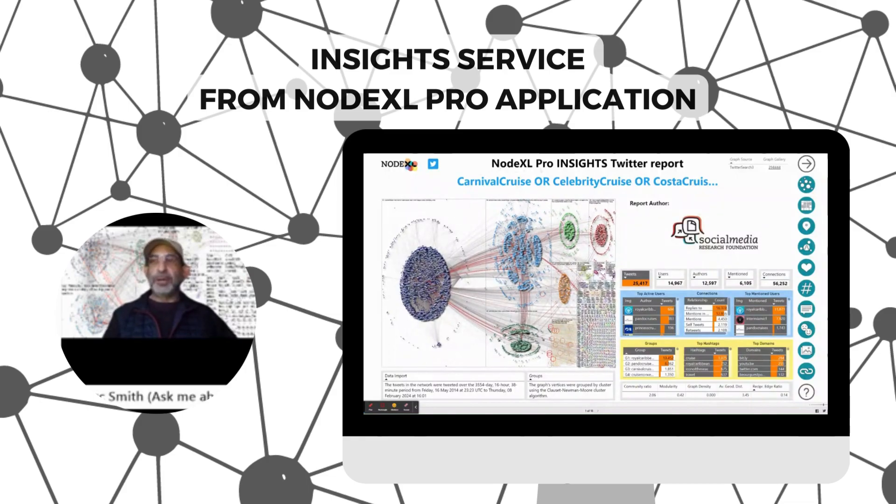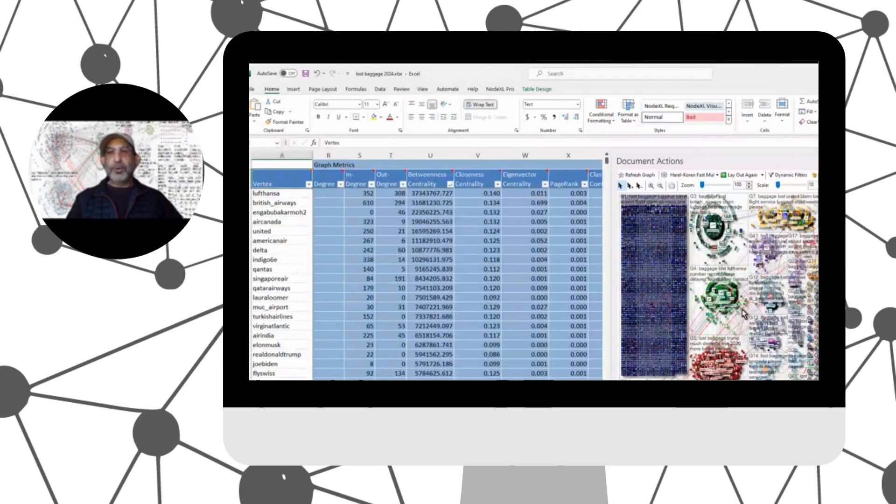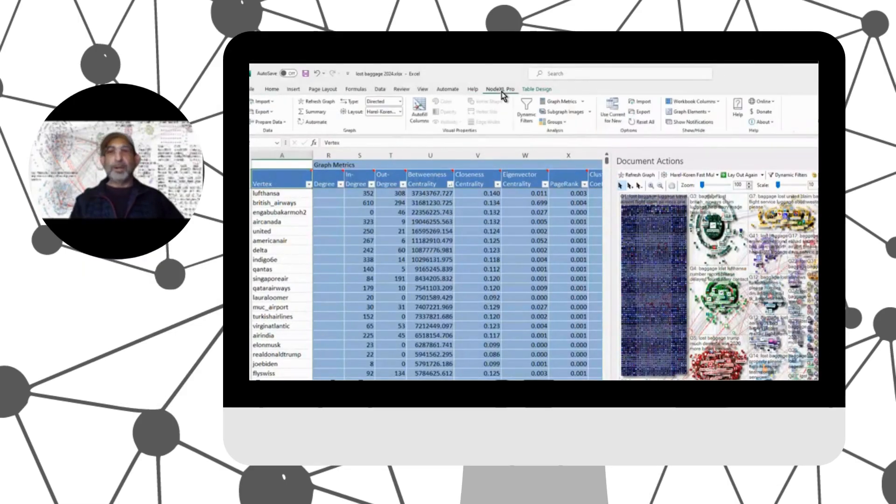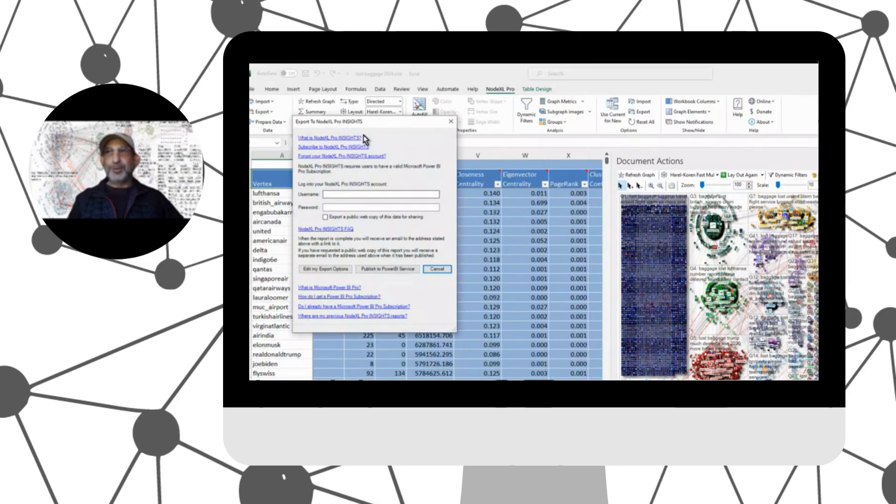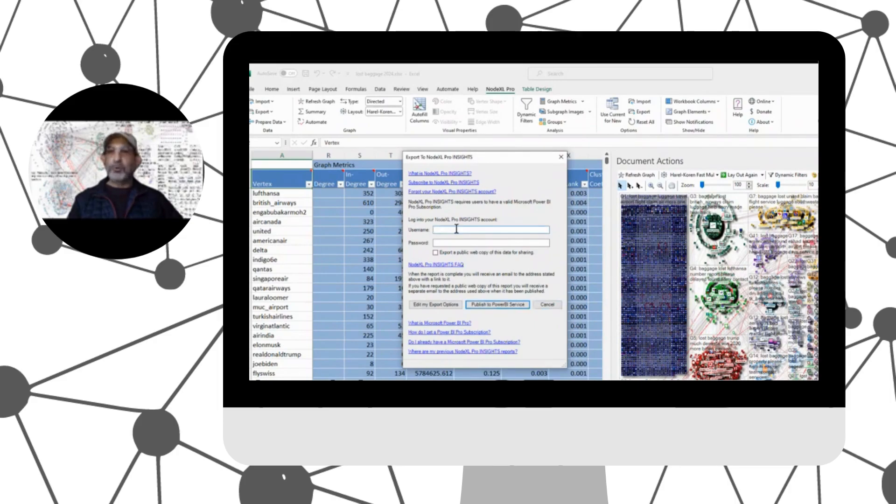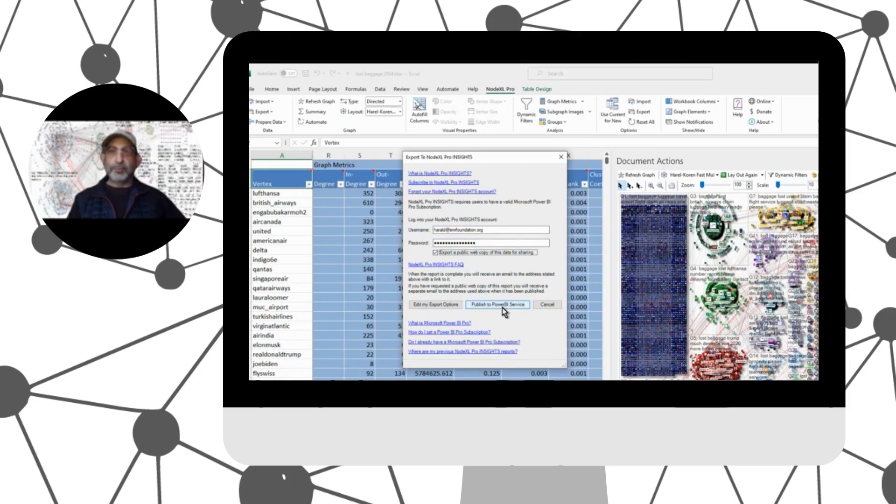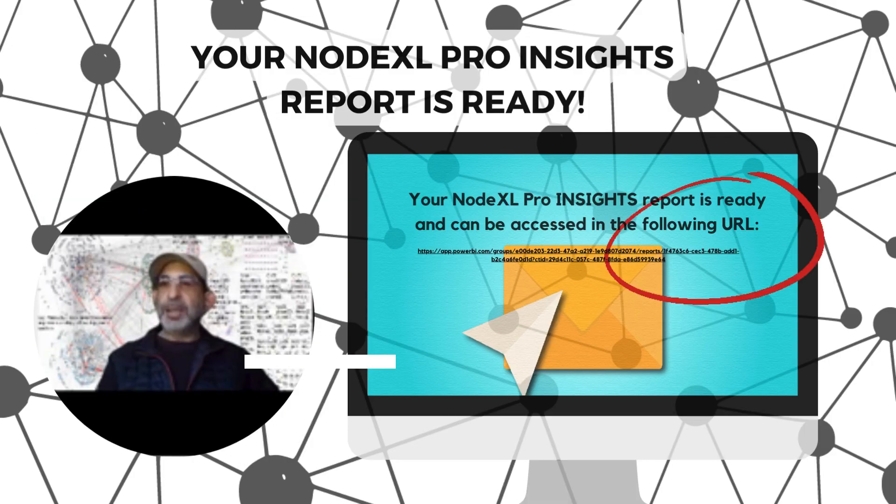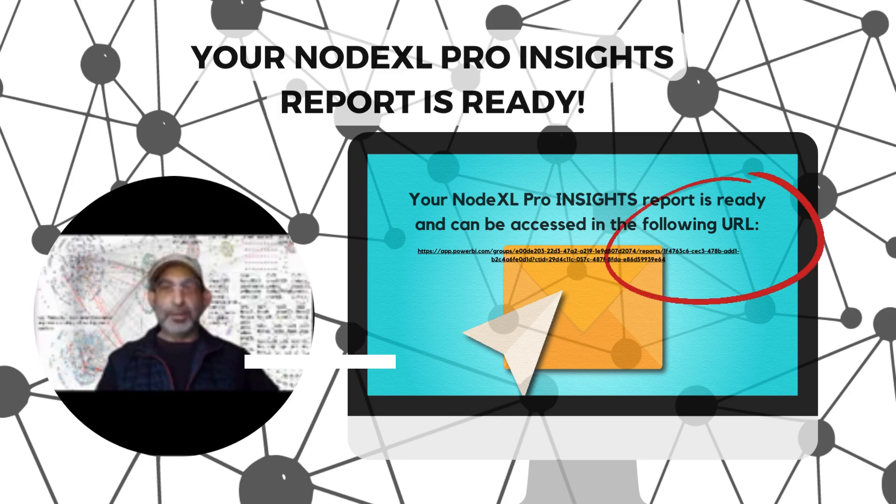Today, we'd like to talk to you about the Insights Service from the NodeXL Pro application. Using the NodeXL Pro Insights Service, we can turn datasets created with NodeXL into interactive dashboards and web-based information visualizations. It's a fairly simple task to go into the NodeXL Pro data export menu, enter a username and password, click a few buttons, and send a dataset into the NodeXL Pro Insights Cloud Reporting Service. When your data is uploaded, you'll then be able to access it through a URL. This URL will show you the data we have accumulated around your topic.